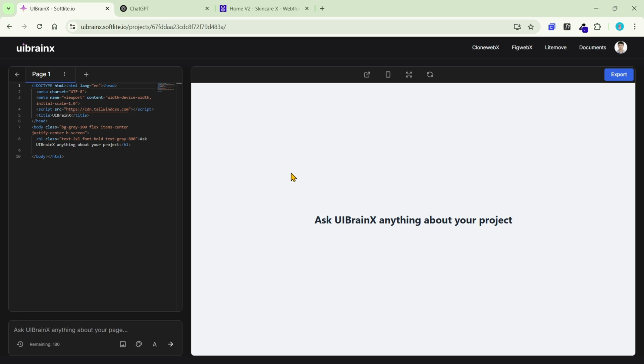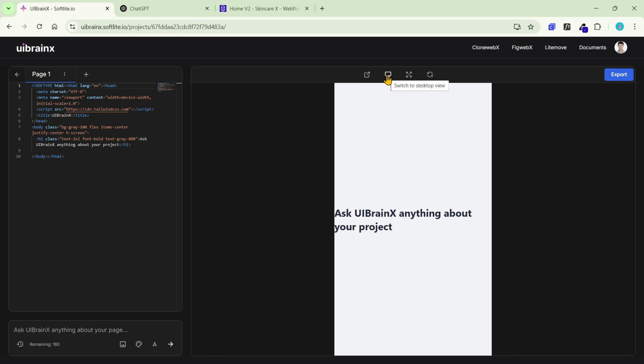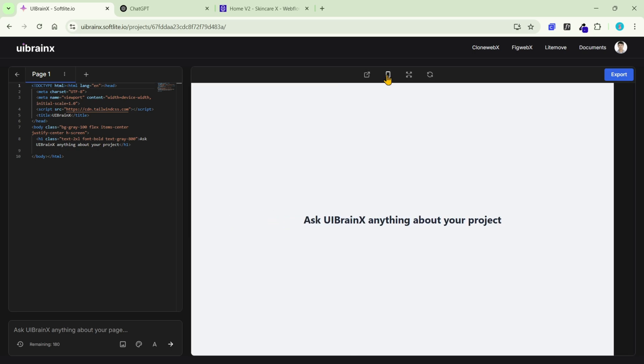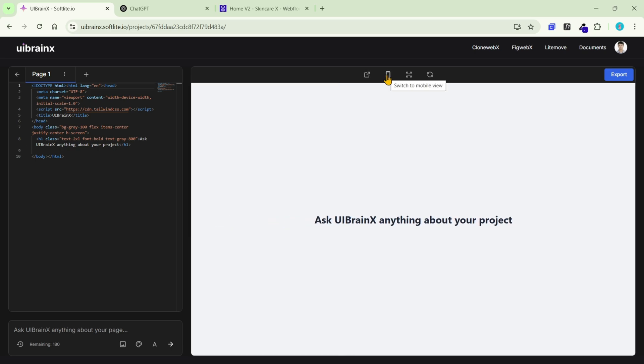On the right side, you'll see the area where you can check out a live preview of the output. There are some options like preview, responsive, and reload.